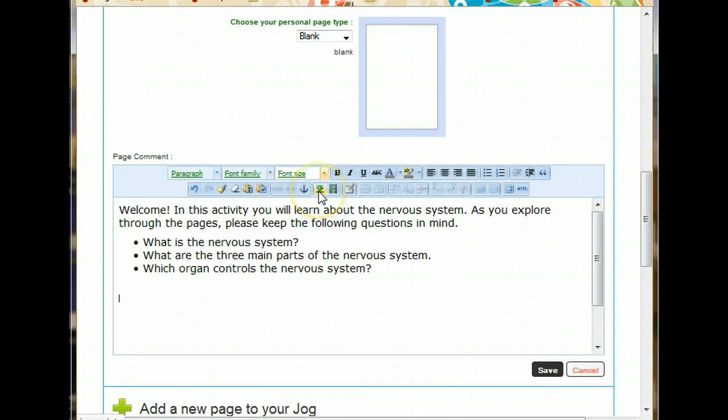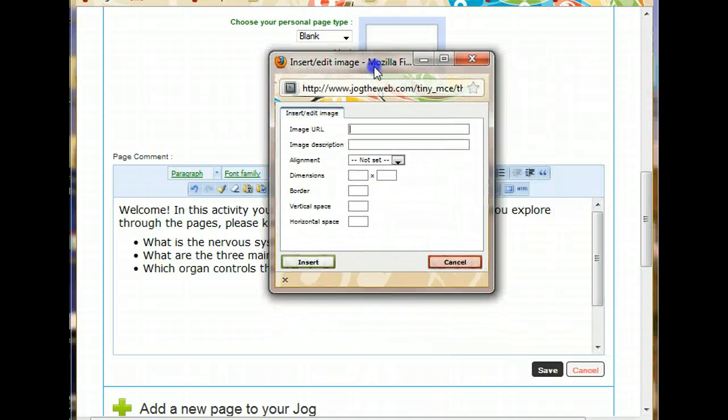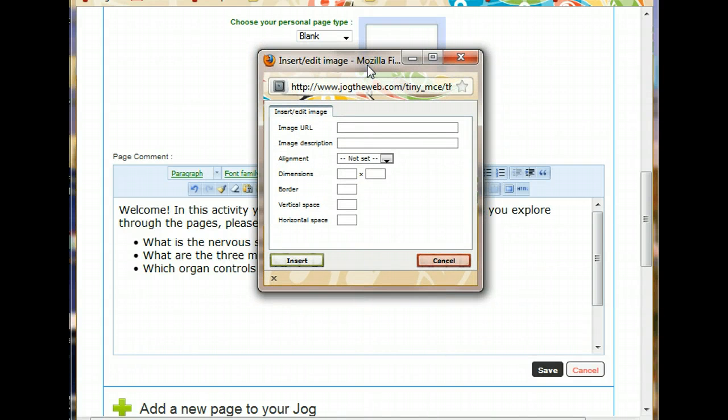So I'm going to click on this link image button here. And it says it down below if you forget what it looks like. Insert, edit image. And I come to this box. Now there's something you need to note here. I can't upload an image to jog the web. So any image that I use has to already have a location on the World Wide Web.